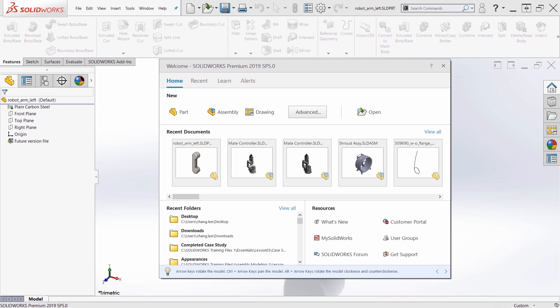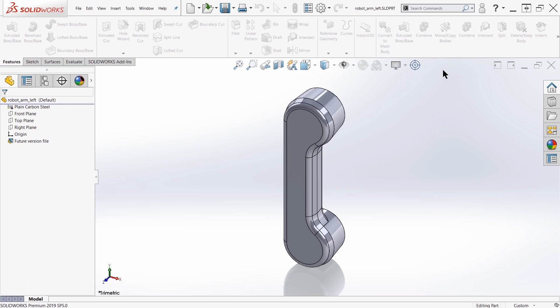But here, as you can see, I'm working in SOLIDWORKS 2019 SP5 and I've opened up a SOLIDWORKS 2020 file. When I open up this file, SOLIDWORKS automatically recognizes it as a 2020 file and gives me an indication that it is a future version file. Now it is very limited in what it can do.